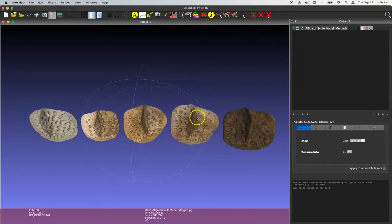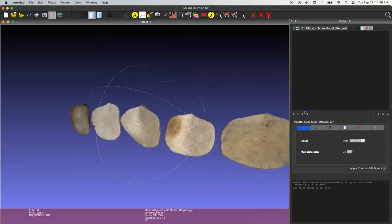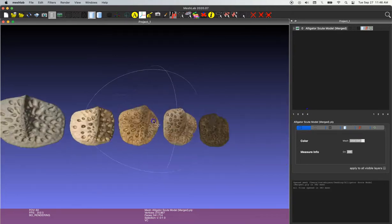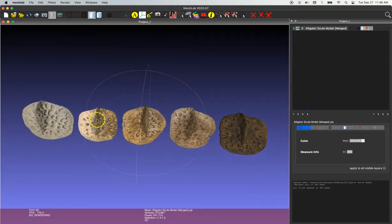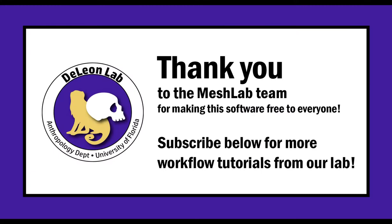And that's it. So that's how to merge multiple models in MeshLab. Thank you so much to the MeshLab team for making this great software free for everyone to use. And if this tutorial was helpful, subscribe and like the video for more tutorials from our lab. Thank you.